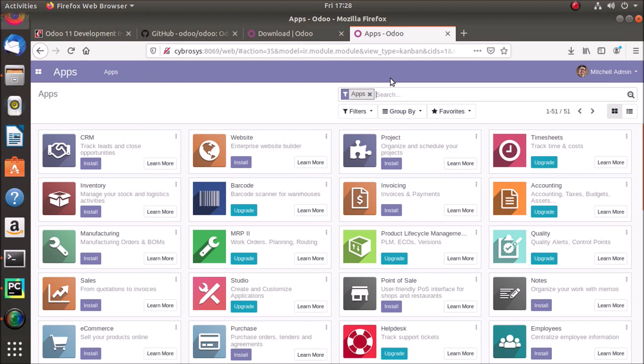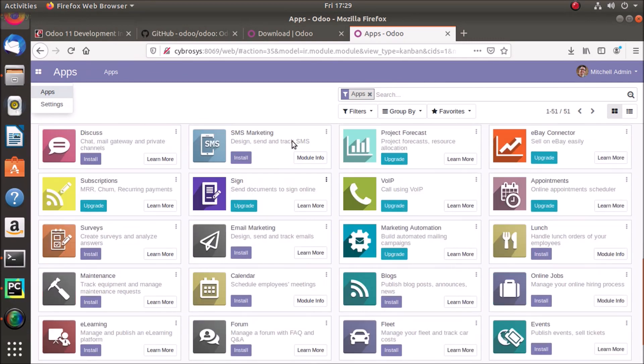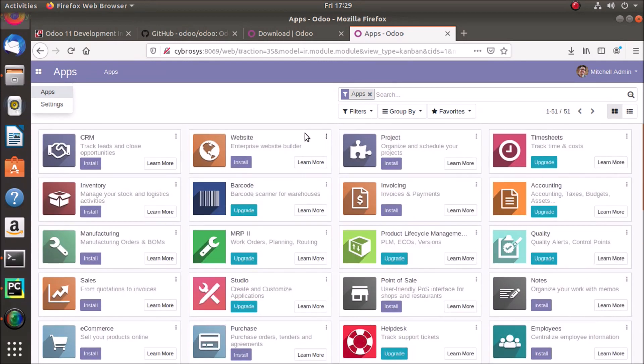Okay, so here our Odoo database is up and running and we have created a new database and we can install our modules according to our wish from here. So that's all for this video, thank you for watching and have a nice day.